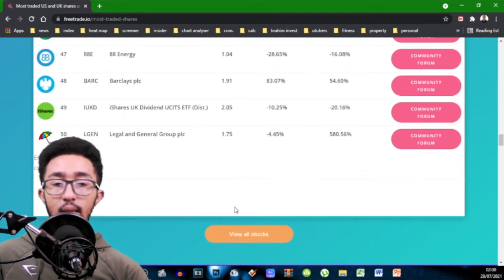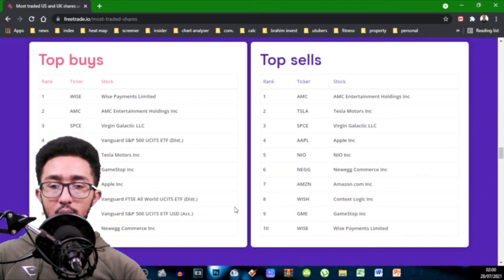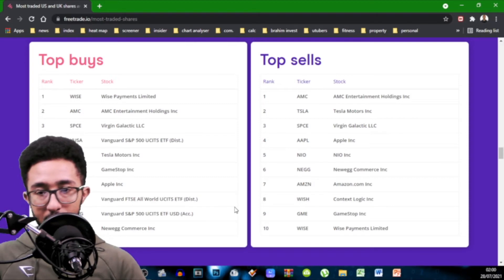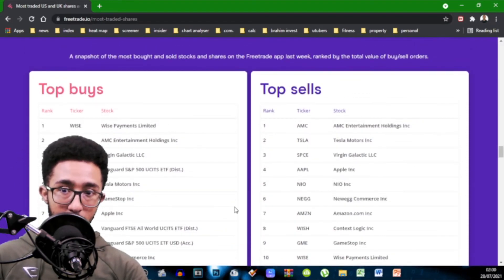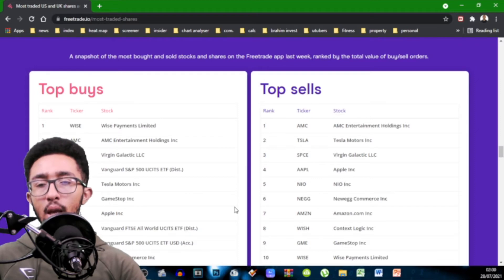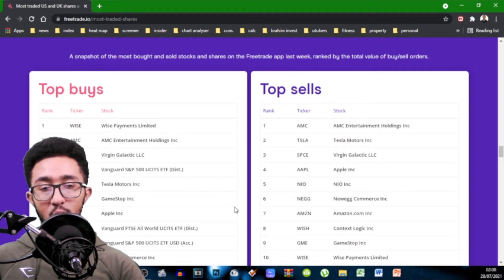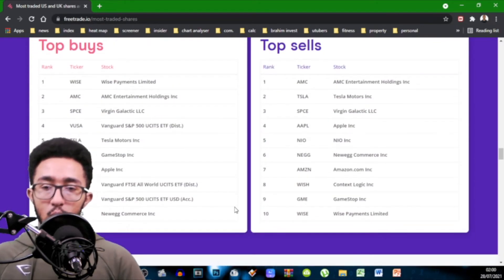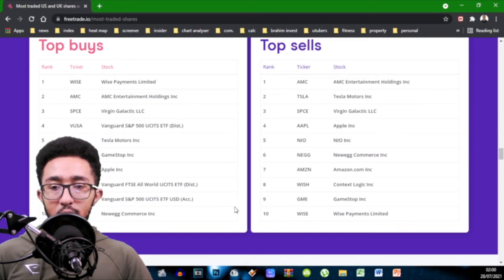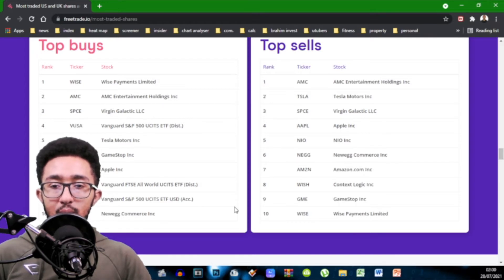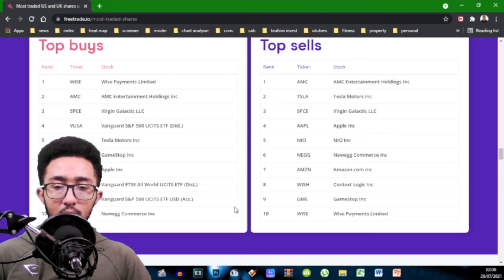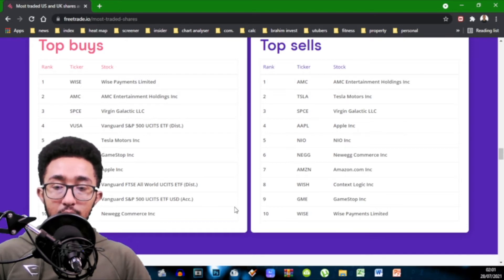Now there's two sections. We have top buys and top sells. Top buys, people buying, top sells, people selling. A snapshot of the most bought and sold stocks and shares on the FreeTrade app last week ranked by the total value of buys or sales. So top buys we have Wise, AMC, Virgin Galactic, Vanguard S&P 500, Tesla Motors, GameStop, Apple, Vanguard FTSE All World and Vanguard S&P 500 but USD Accumulative and Newegg Commerce and that's top 10.